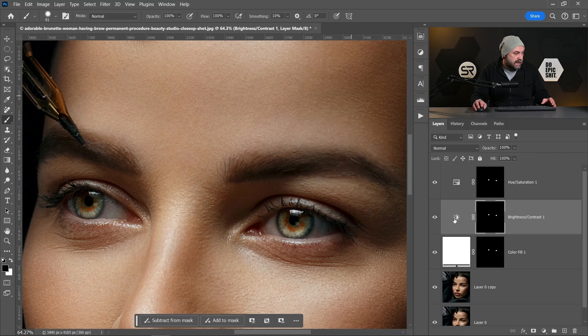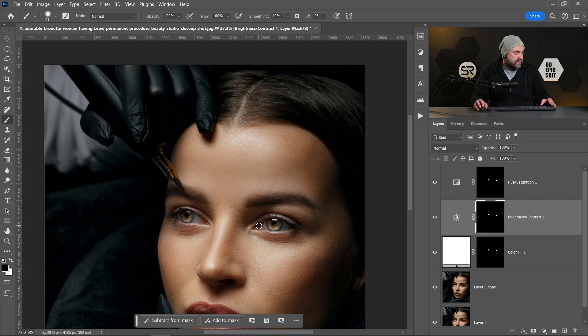And let's see before and after. Let me zoom out. Before and after, just perfect.